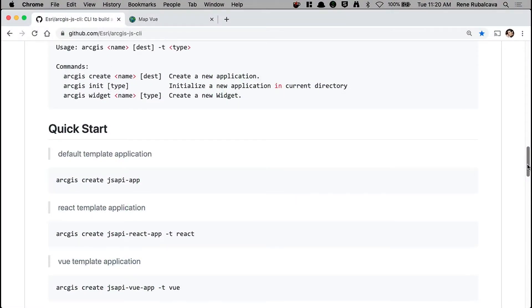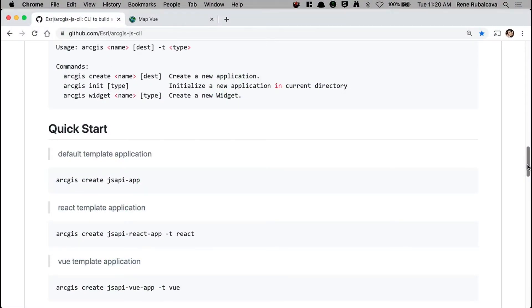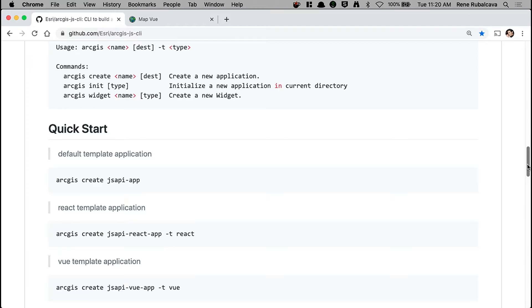When the CLI first came out, you got a pretty basic application. But today, you can do a few more things with it. You can scaffold an app using React, or you can use Vue.js. This way, you get to decide what framework or UI tooling you want to use to build your apps.